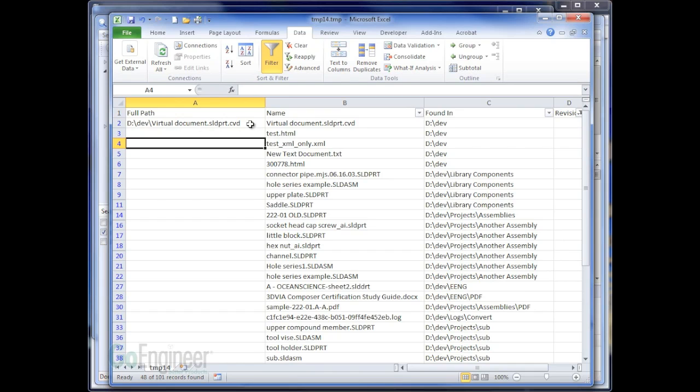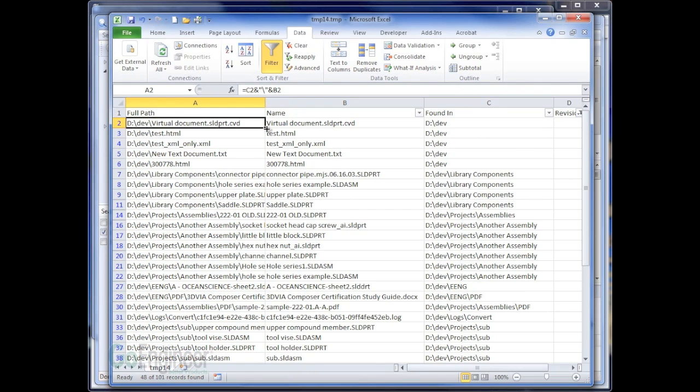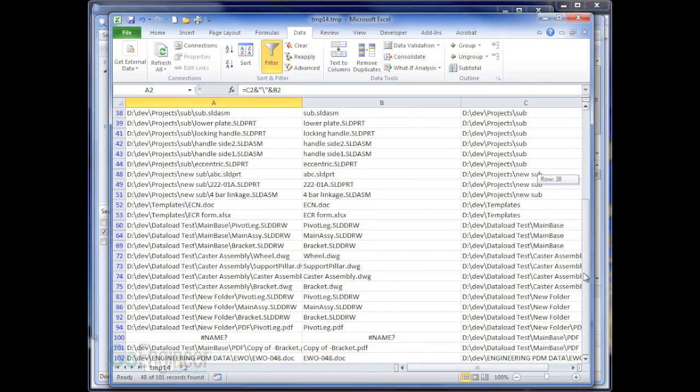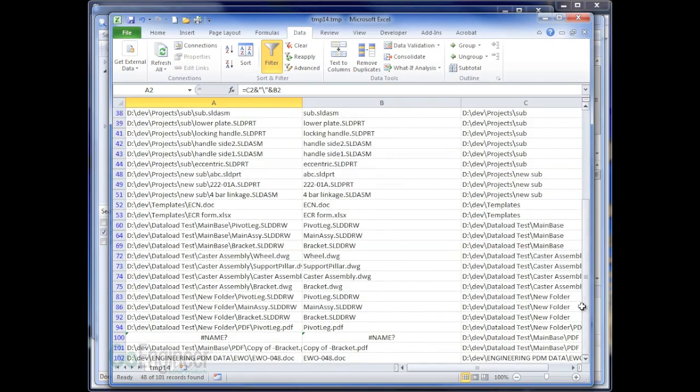And so now I have the full path of where that file is found. A quick double click on that fill down selection on the cell gives me now a full path for all files in the vault that don't have a revision.